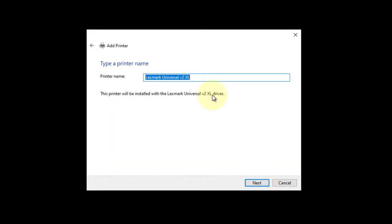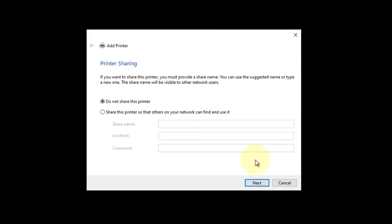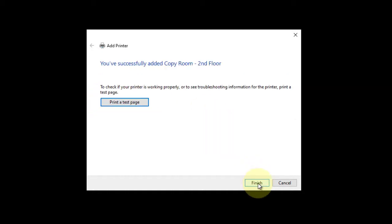Click next again. It is not required to change this, but we do recommend naming your printer based off of where it is located. Click next. Click next. Click finished.